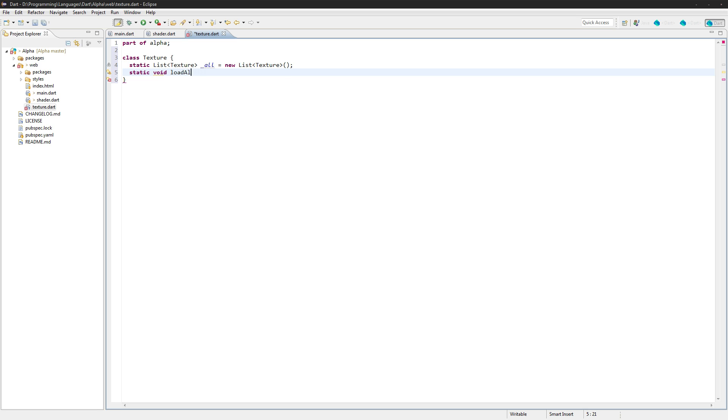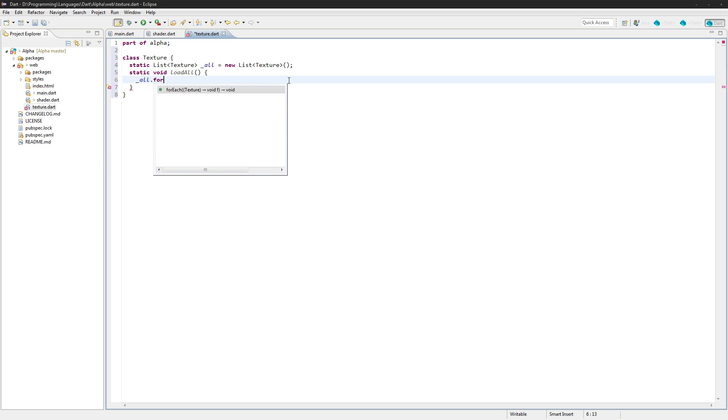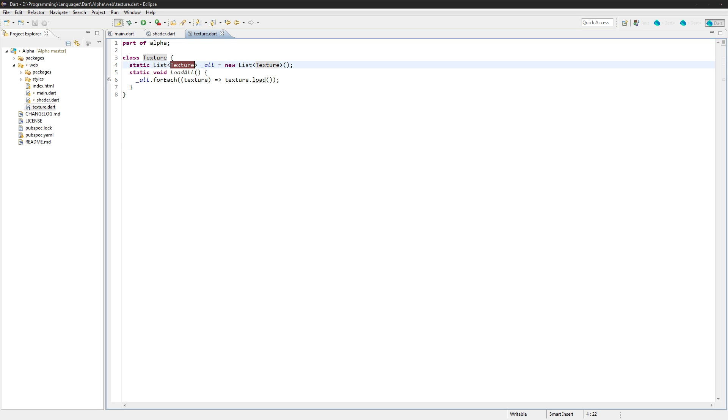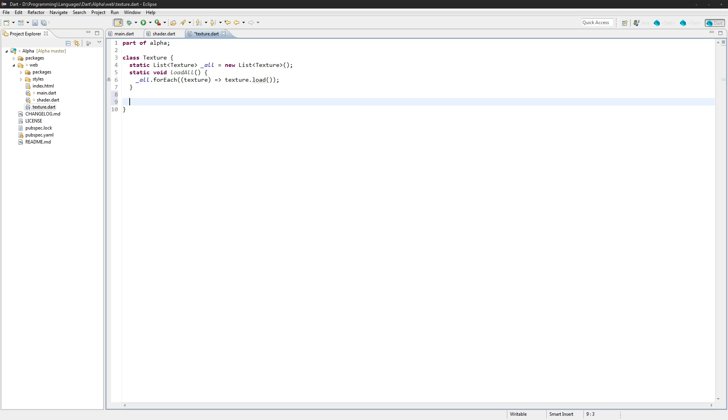Static void, we'll call load all, and we'll just go all.forEach. So we'll do a loop here, for each texture what we want to do is texture.load. Okay, what this is going to do is it's going to loop through every single variable in here, which are all textures, and it'll run this as a function. And for each different texture we get, we're going to call texture.load.